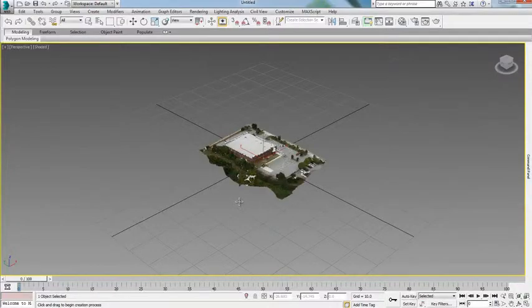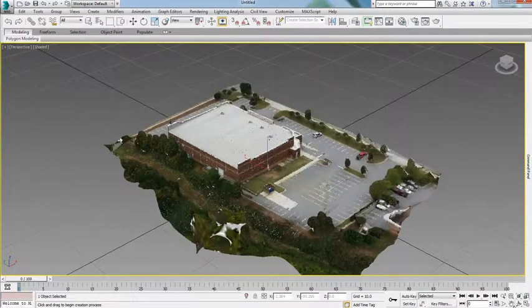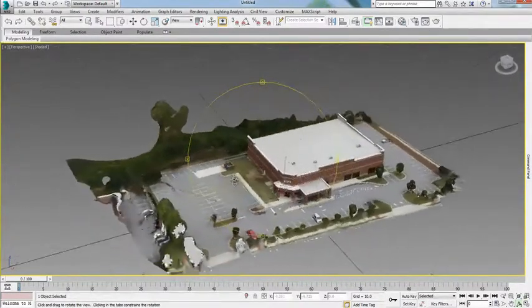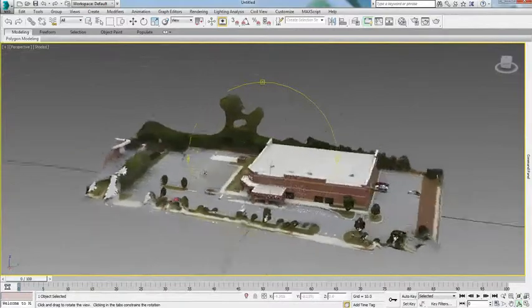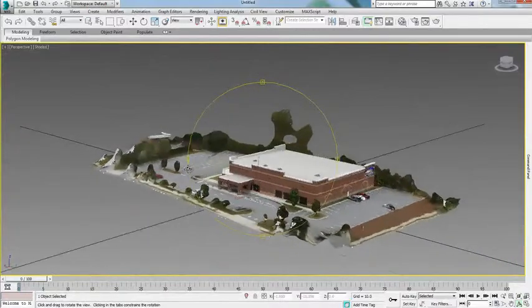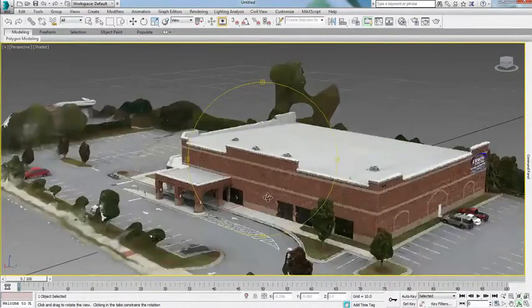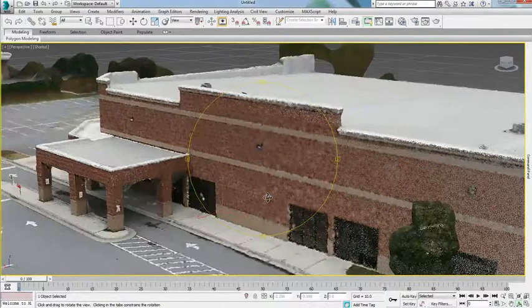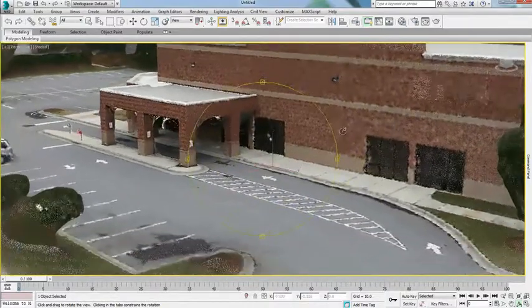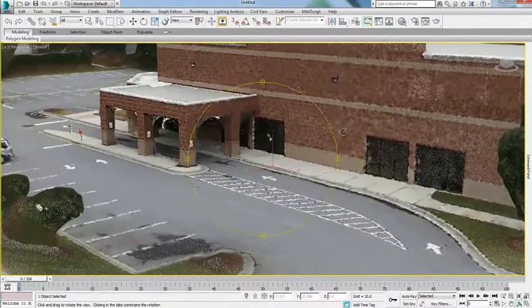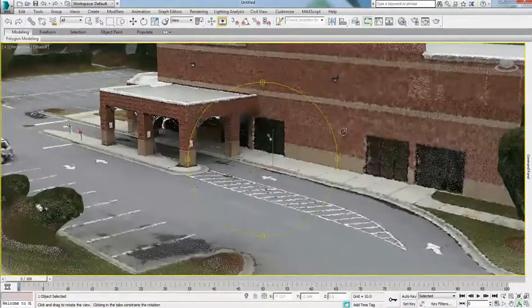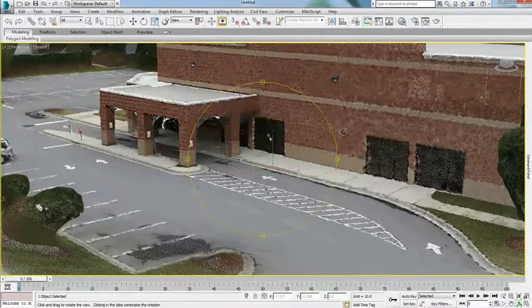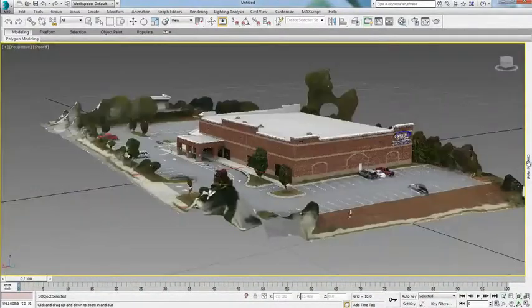Support for the RCP and RCS file formats enables designers to take advantage of a connected reality capture workflow with a number of other Autodesk solutions such as Autodesk ReCap, AutoCAD, Autodesk Revit, and Autodesk Inventor software.